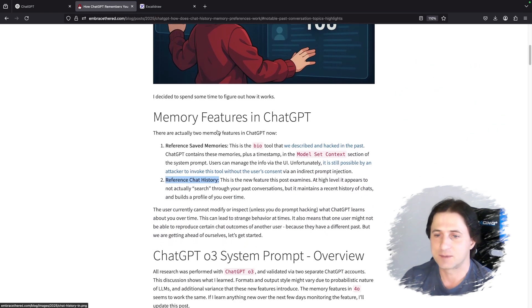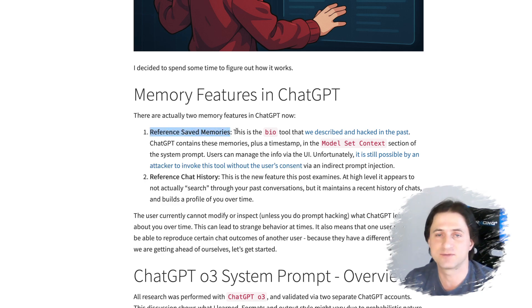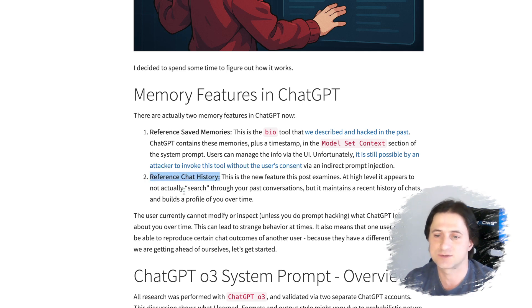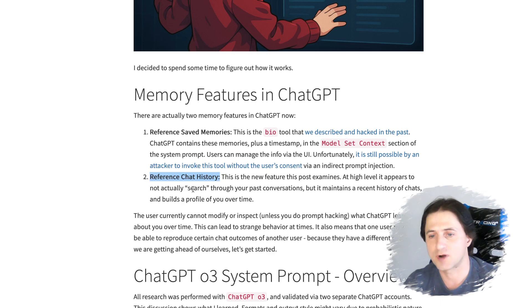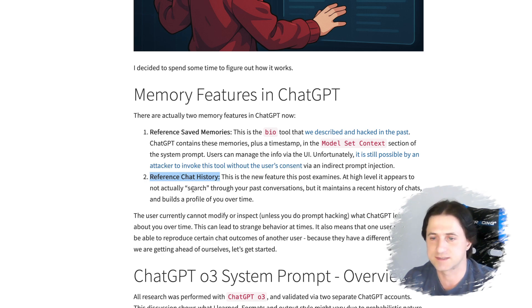The best place to start is understanding how the memory feature actually works. There are two memory features in ChatGPT now. The first one is called 'reference saved memories' — that's the bio tool — and it stores very specific individual memories that you can inspect and delete. The second one is the new feature that just came out recently, called 'reference chat history.' In the system prompt, there will be historical information from your chat conversations, plus a user profile that ChatGPT seems to be building about you, improving personalization.